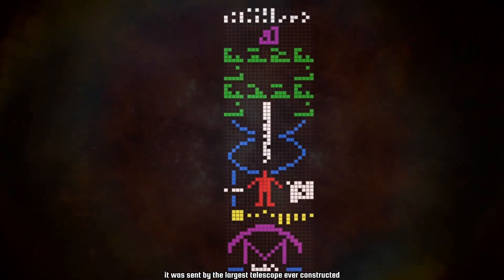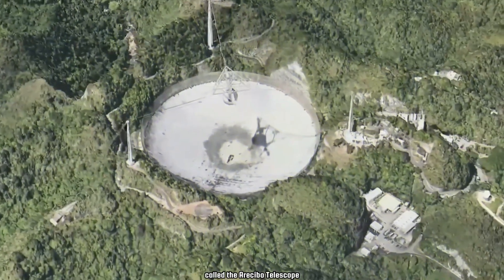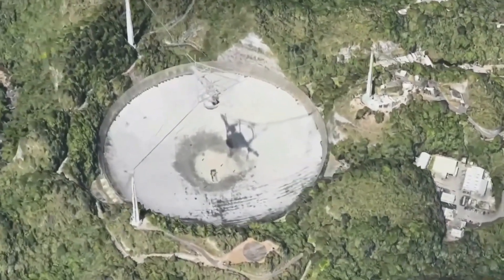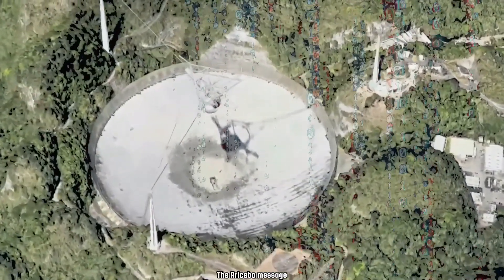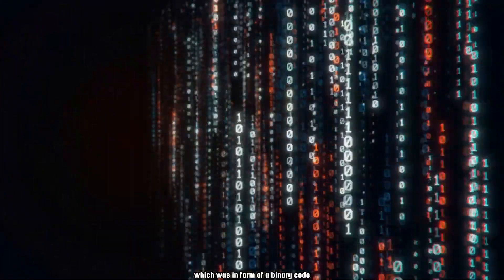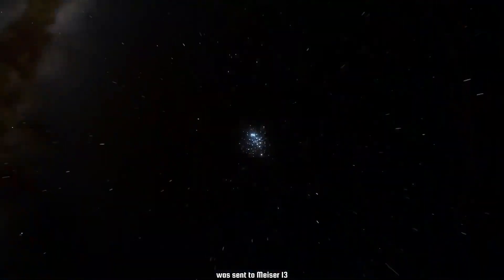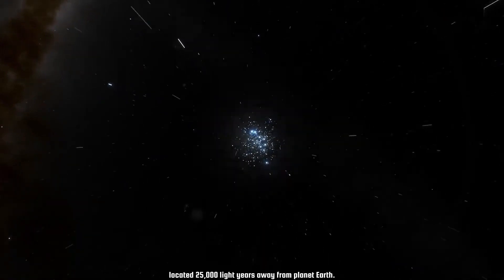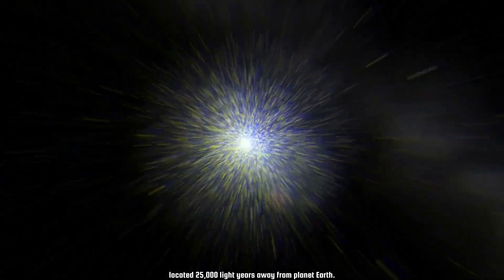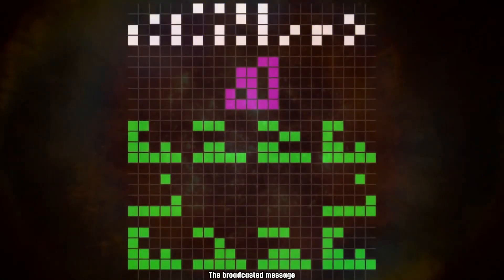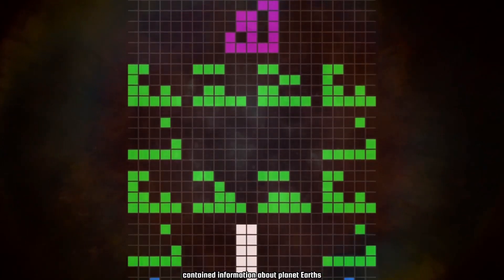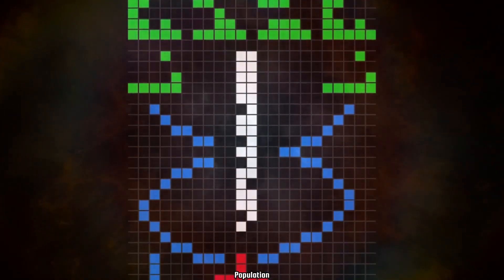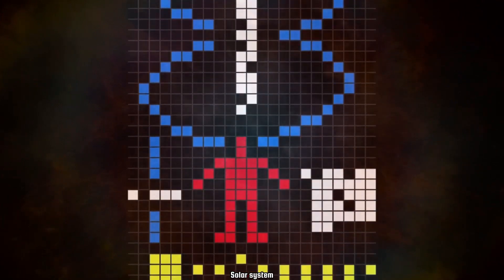The Arecibo message was sent by the largest telescope ever constructed — the Arecibo telescope — located in Puerto Rico. The message, in the form of a binary code, was sent to Messier 13, which is a star cluster located 25,000 light years away from planet Earth.